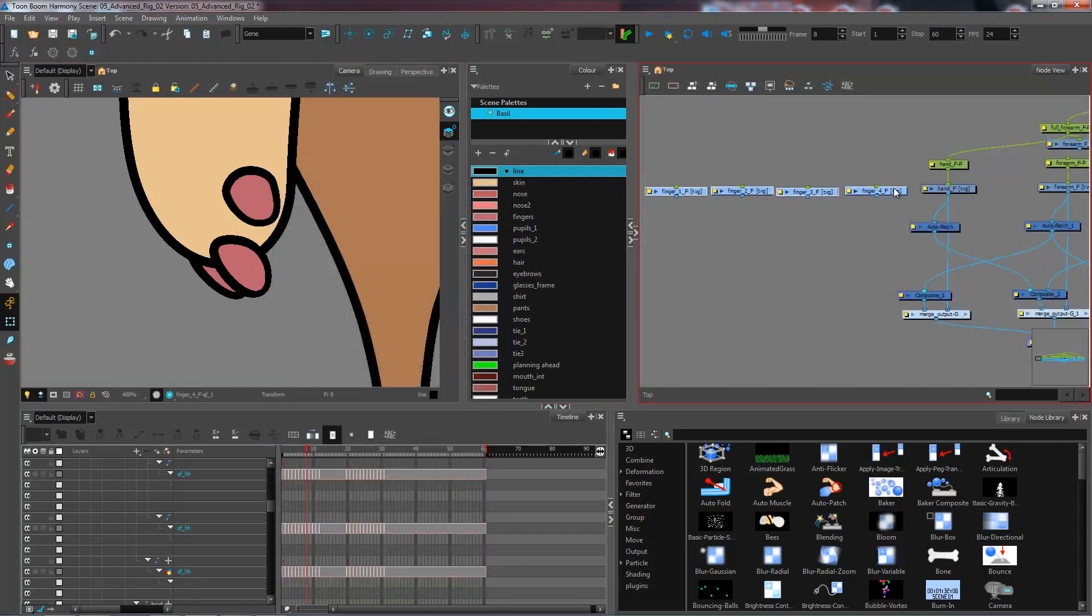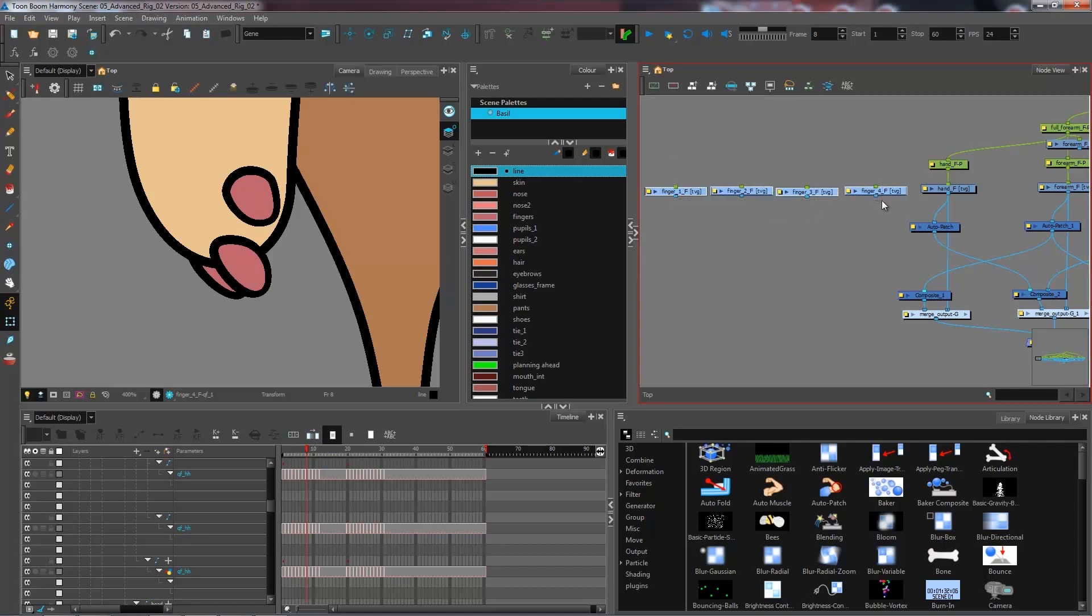Once that is done, you can line them up and create a peg for each of them using Ctrl+P or Ctrl+Shift+P for all of them at the same time.